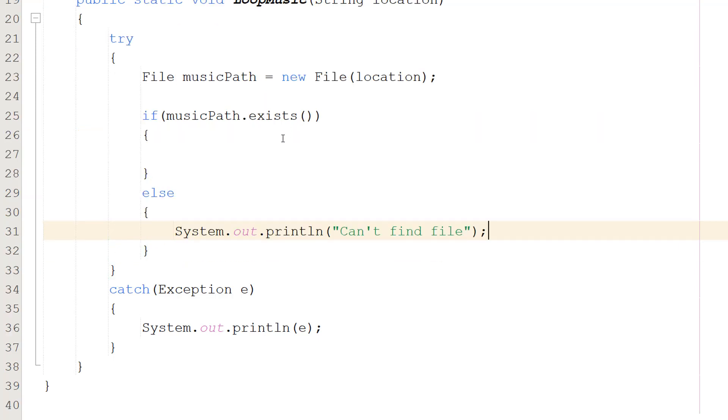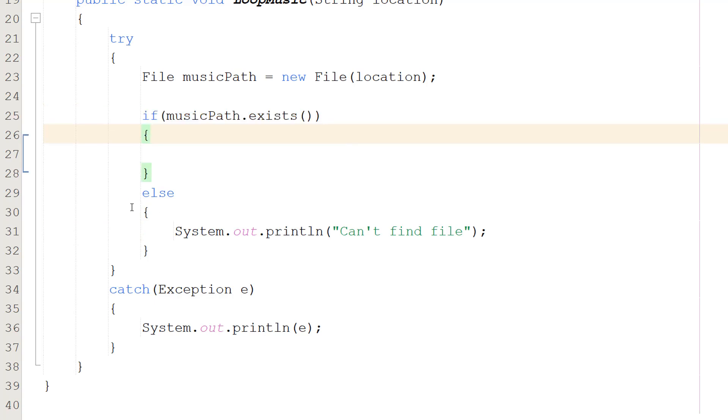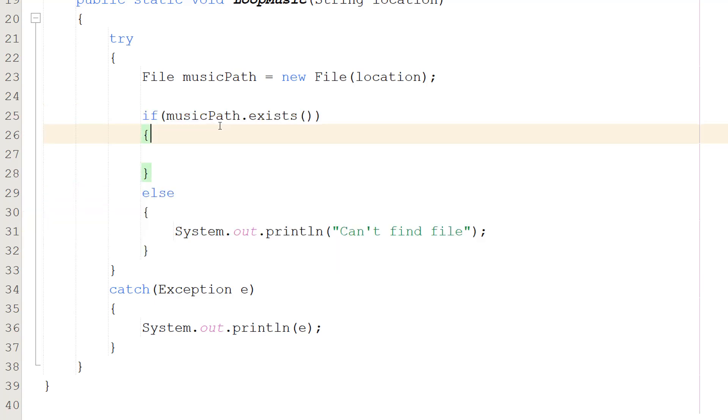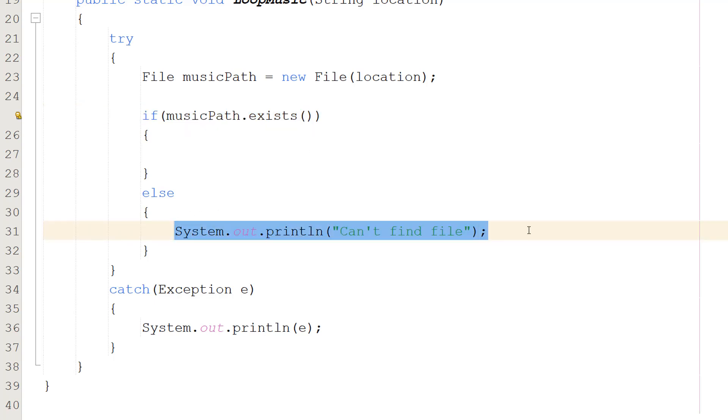After that, we do an if statement: if musicPath.exists(), else System.out.println("can't find file"). We're checking if this file exists. If it does, great, we can play the music. But if it doesn't, we print out can't find file.